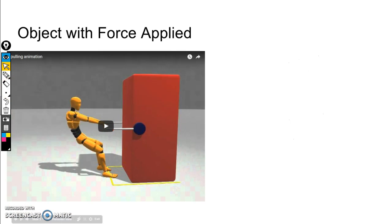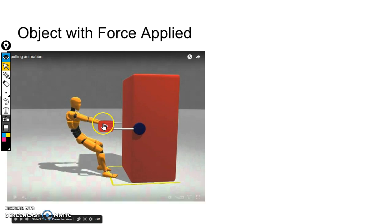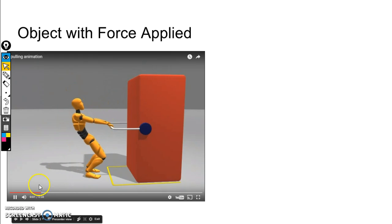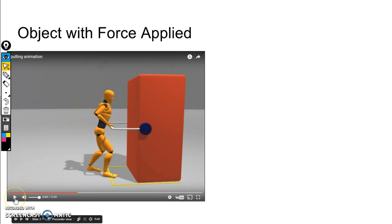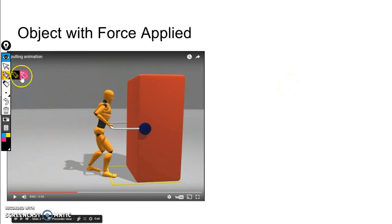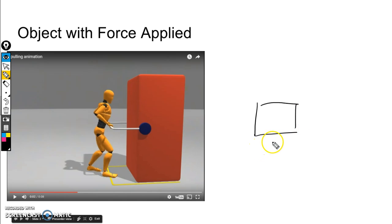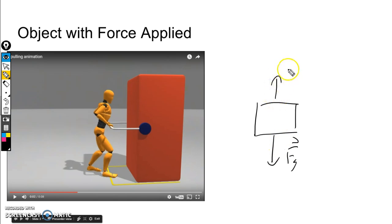For our next object, this is where we're going to have a force applied. I have an animation here on the left, and we can see that a person is pulling on the object. So let's draw that out. Again, we start with a box. We know this is on Earth, so we're going to have a force gravity. We can see it's sitting on a surface, so perpendicular to that surface we have our force normal.